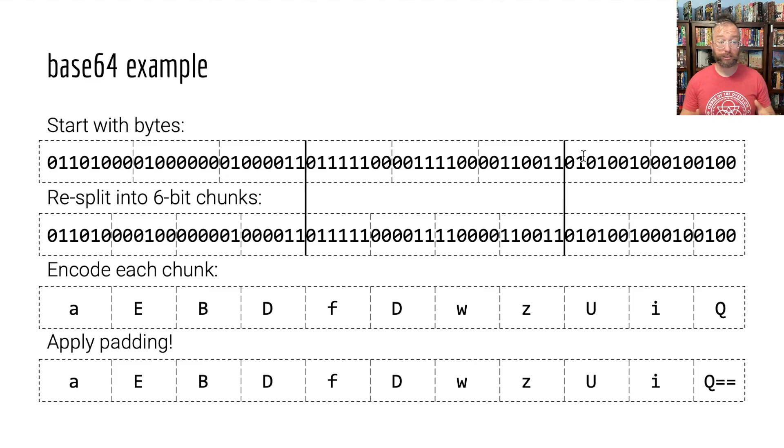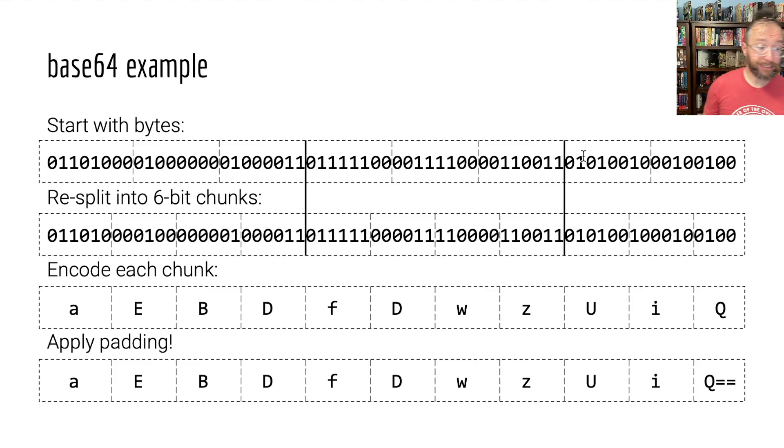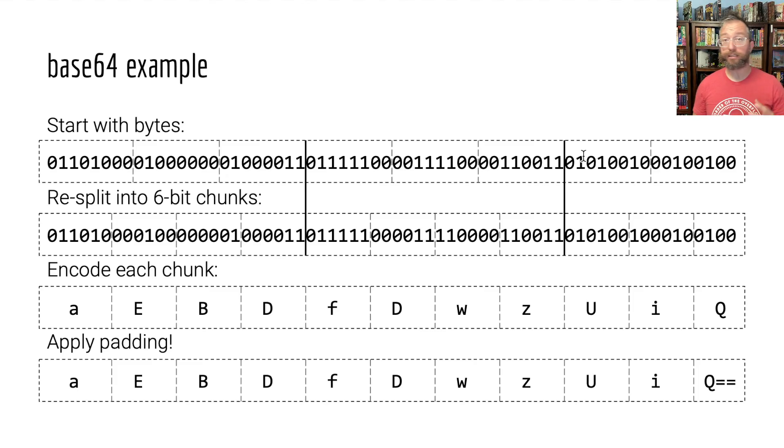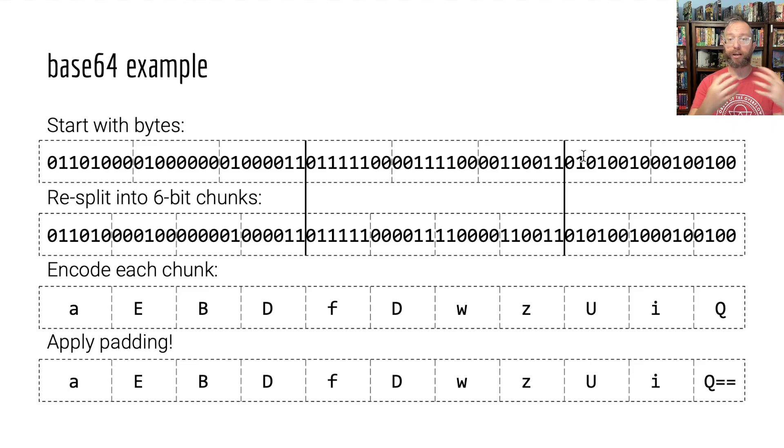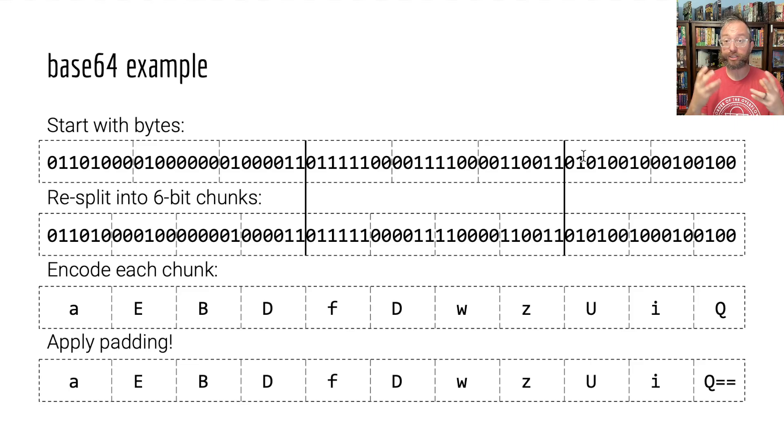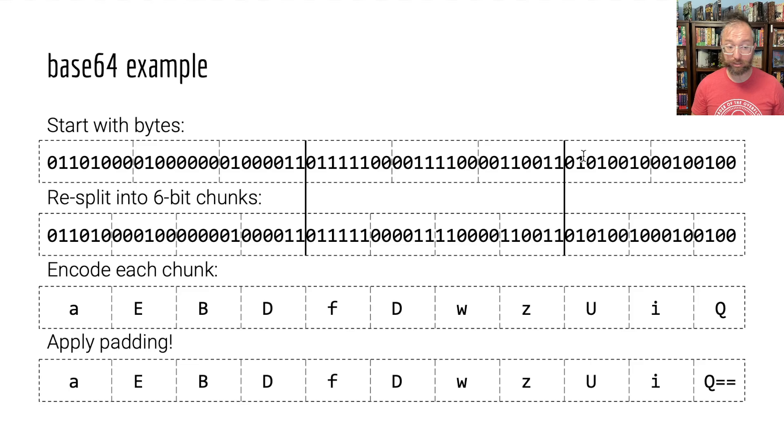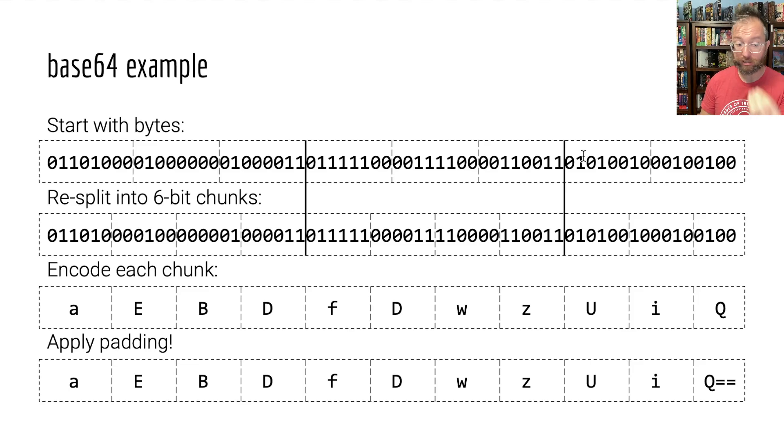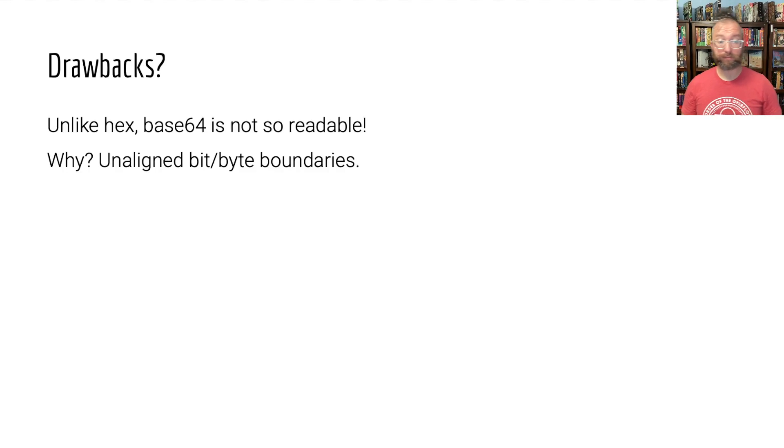Base64 has the same ability to encode arbitrary binary data into something that is made up of letters, numbers, and easy to deal with characters. But it's smaller than hex significantly.